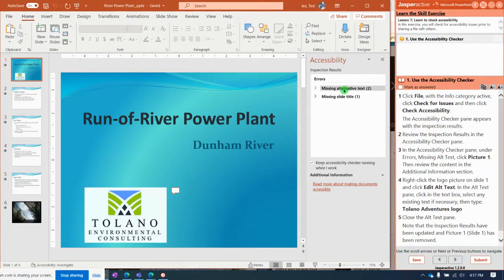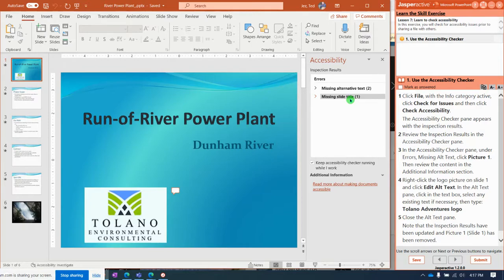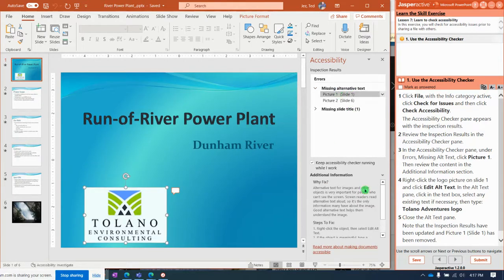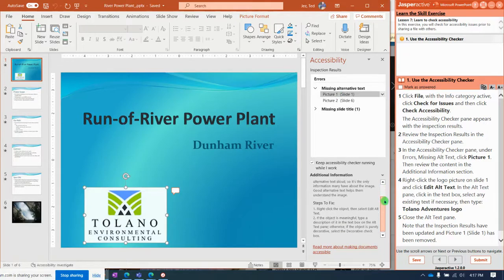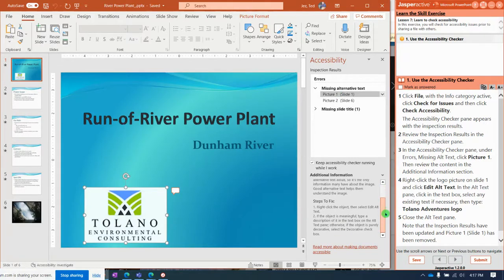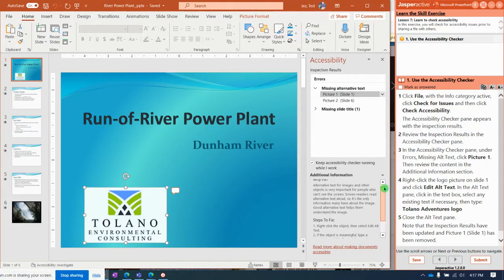missing some alt text and we're missing a slide title. So what we're going to do is click on this. Picture one, slide one. It explains to you why you should fix it. Well, it's important...